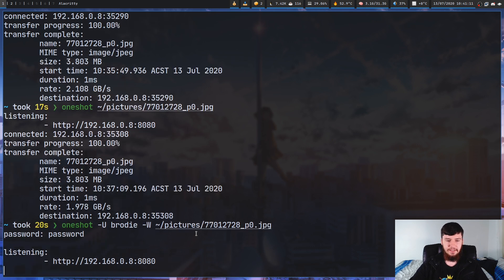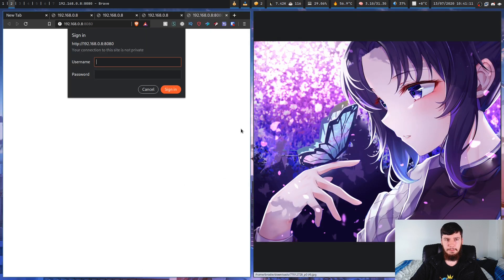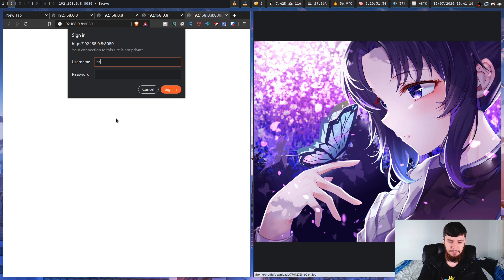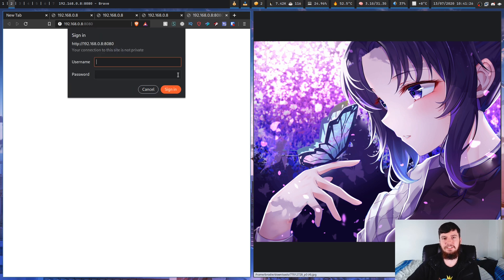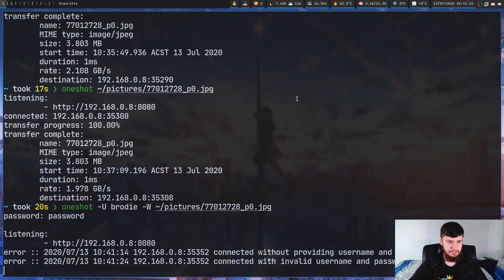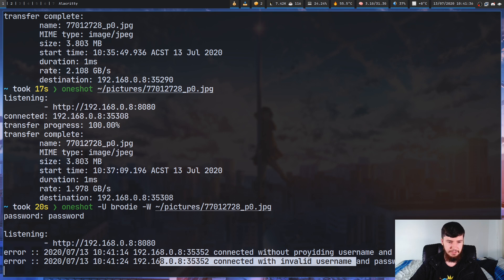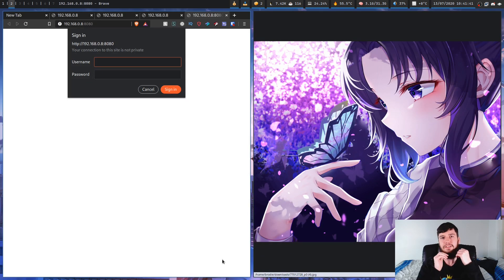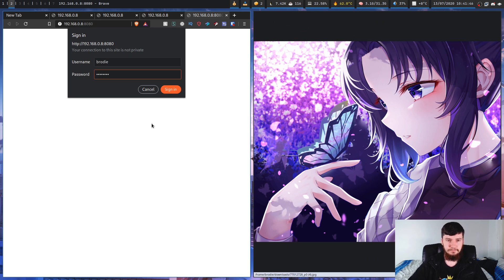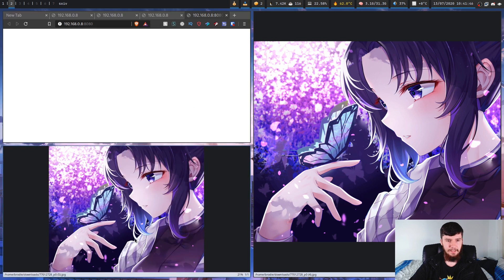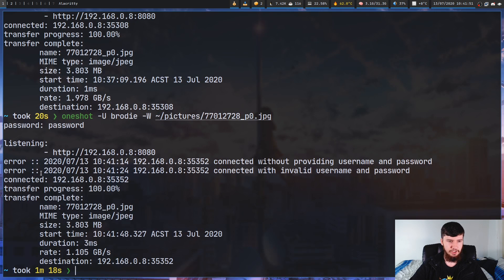If we run it and then go connect to this IP address, before it does anything it's going to prompt us for a username and password. Let's put in the username as Brody but put in the wrong password first and see what happens — as you can see it didn't actually let us connect. Over on the terminal it shows: tried to connect without providing a password, then connected with invalid username and password. Now let's try to connect again and put in the correct credentials — Brody and password — and now as you can see it successfully downloaded the image. On the terminal it shows connected, transfer progress, then transfer complete.